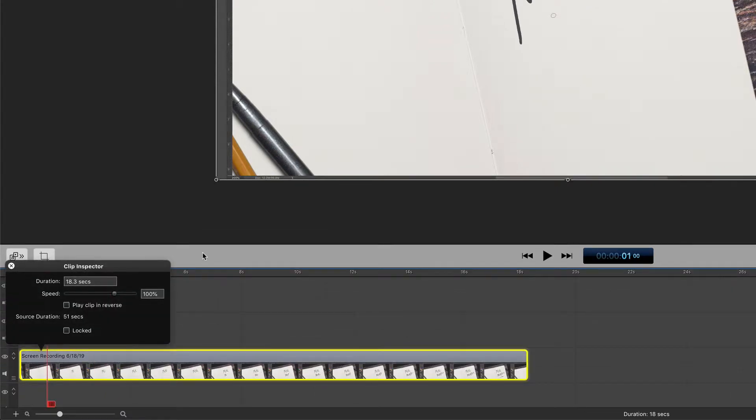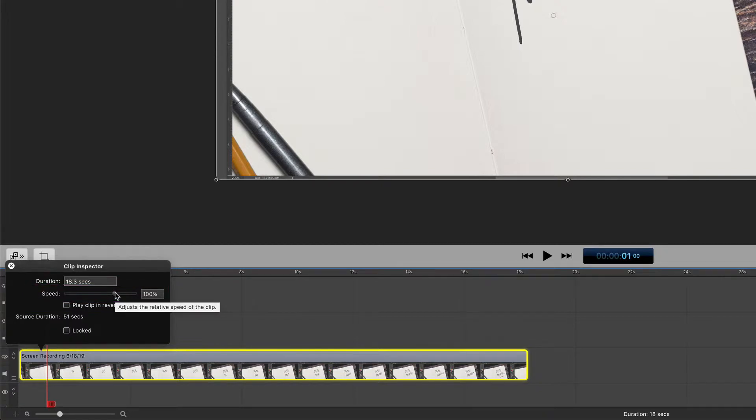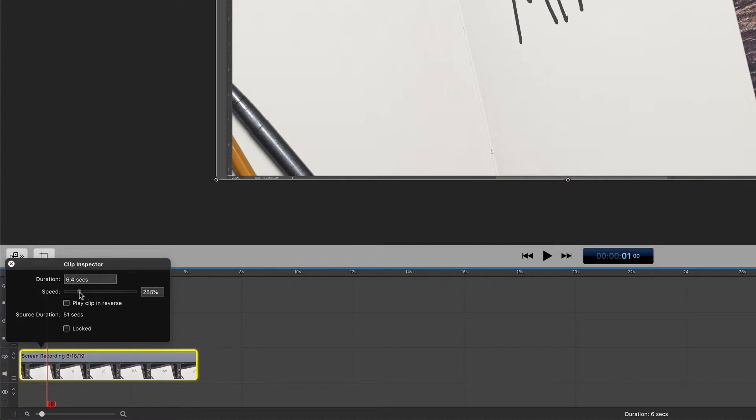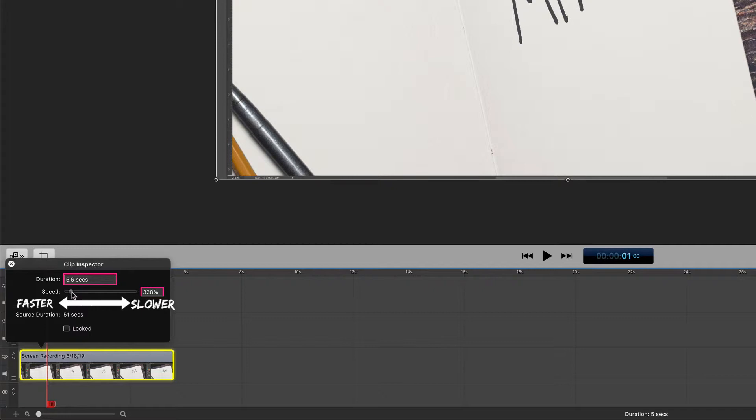To adjust the speed of any clip, you can use the Speed Slider that adjusts the relative speed of the clip. Drag it to the left and you will speed up the clip. You'll see that the duration gets shorter and the percentage gets higher the faster you go.